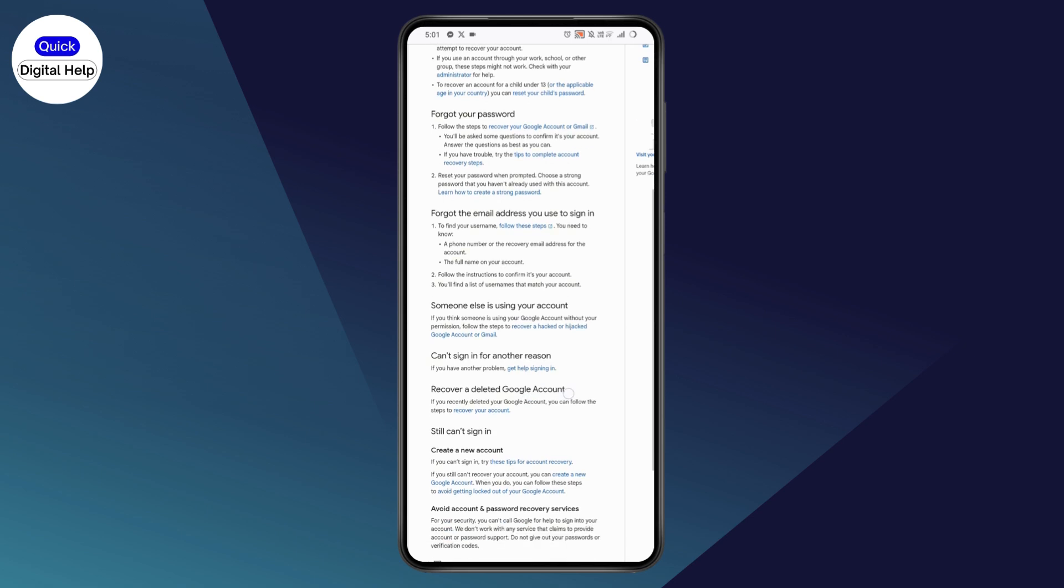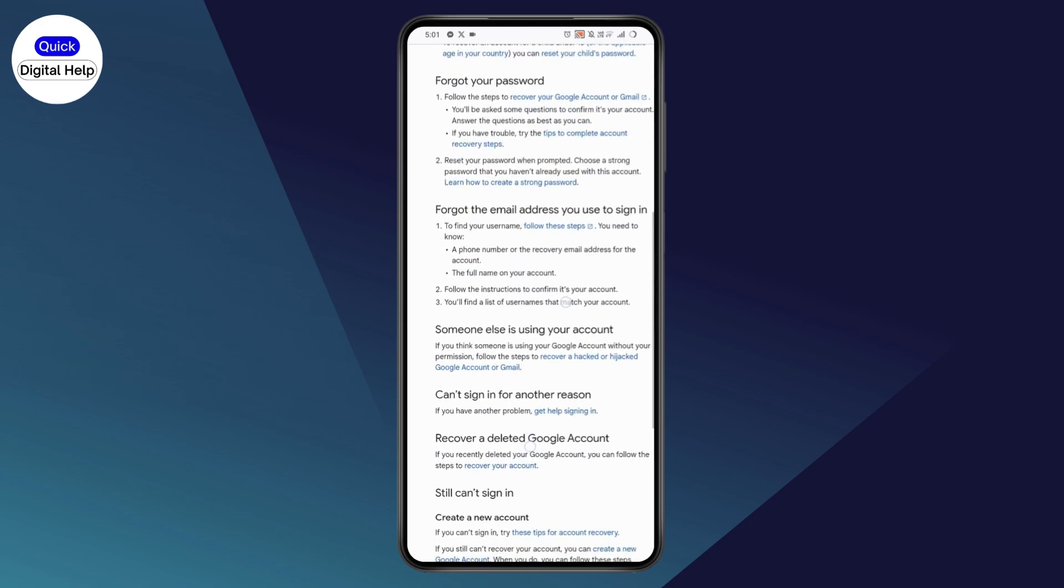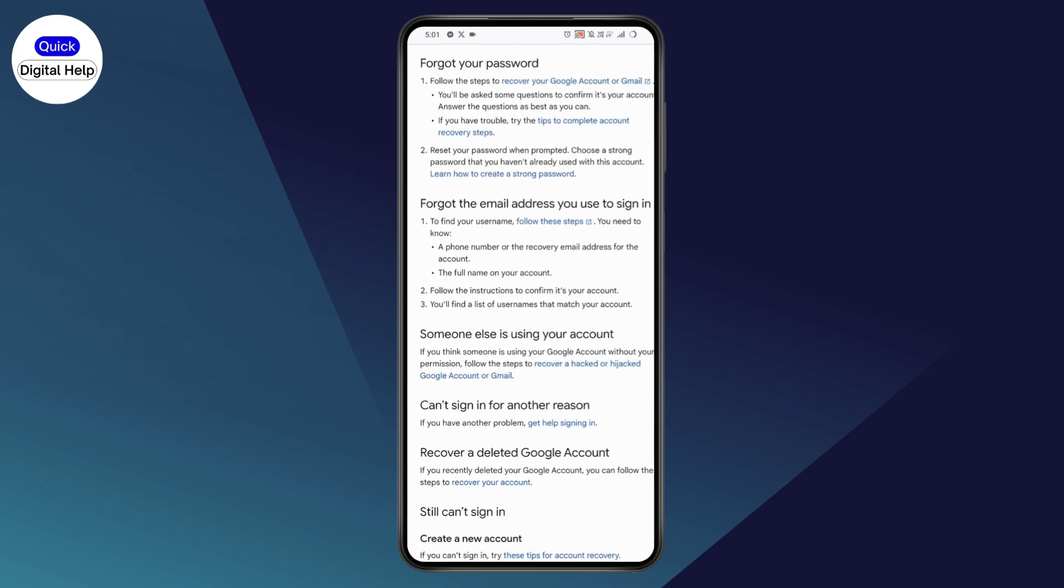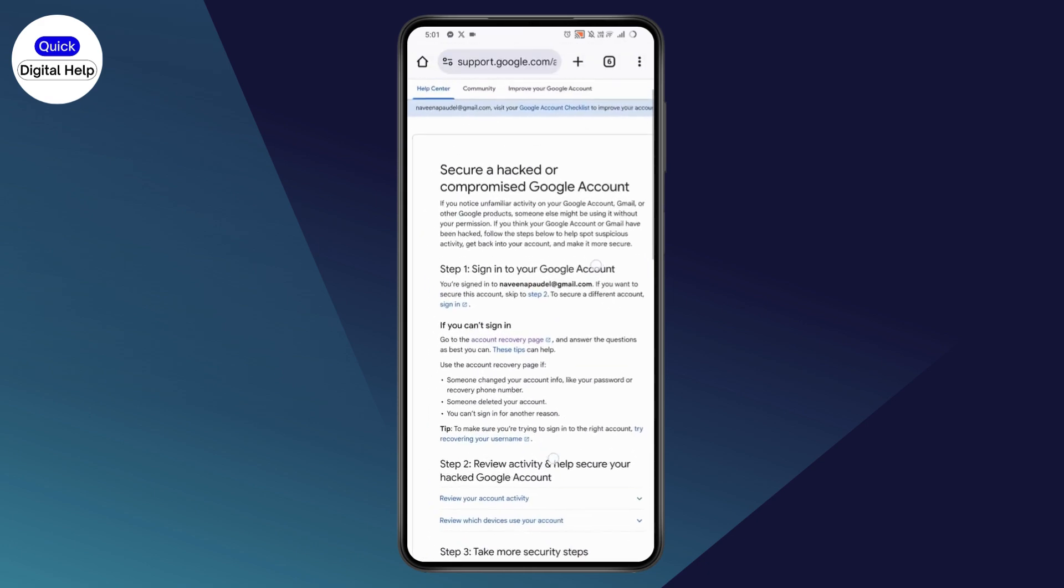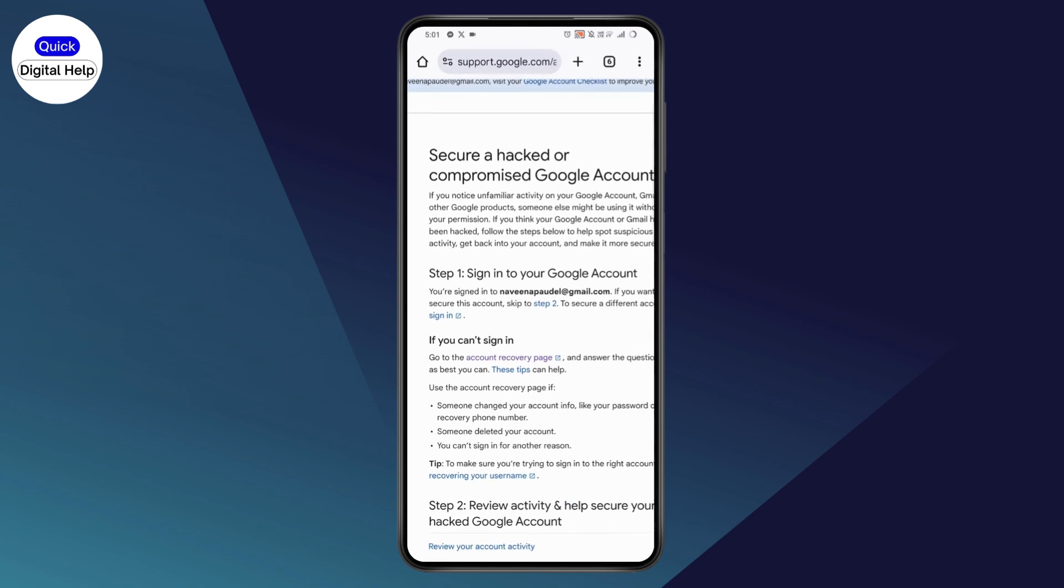your phone number or email address to recover your YouTube account, then you just need to go with recover a hacked or hijacked Google account or Gmail. Here you will have an option of account recovery page. Tap